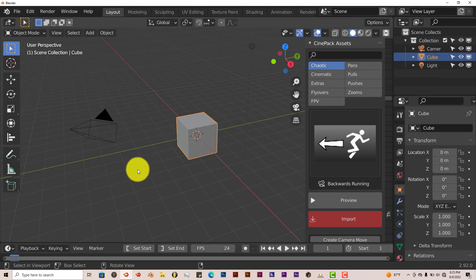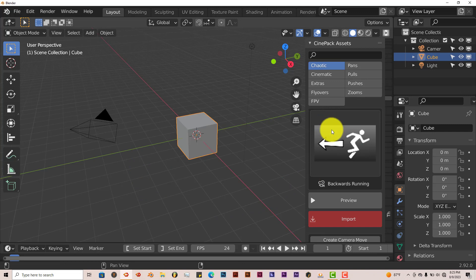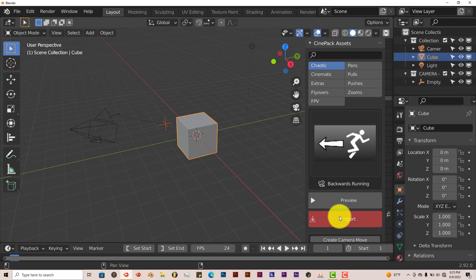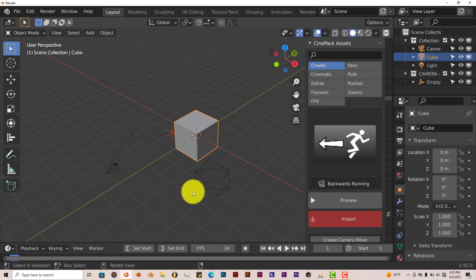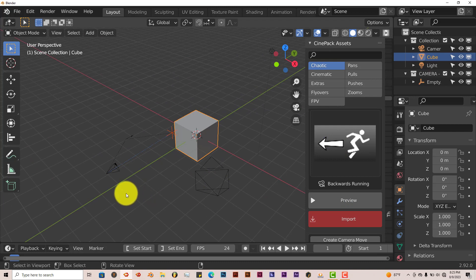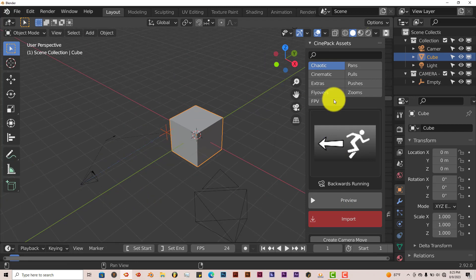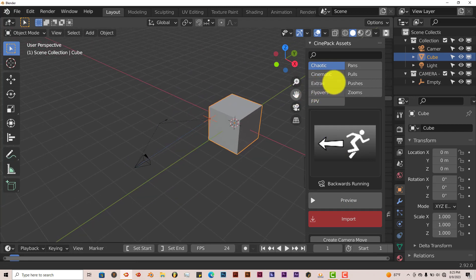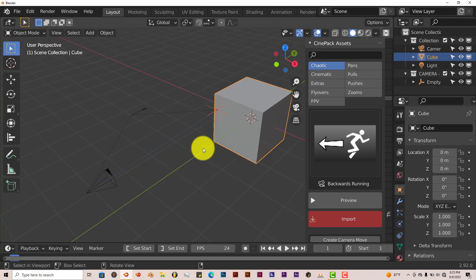And once you pick your preset, click on Import. And then it imports it. Now it brings in two empties, which would be this arrow. Zoom in a little bit here. This arrow and this empty.